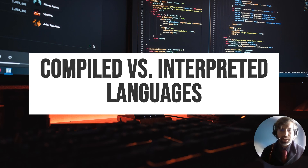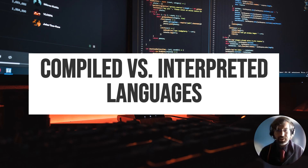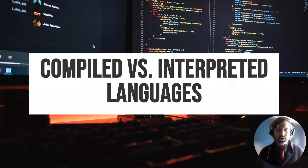Welcome to My Dad is a Programmer, and today we're going to do a quick little lesson on the difference between a compiled and an interpreted language.